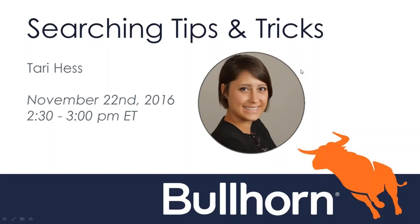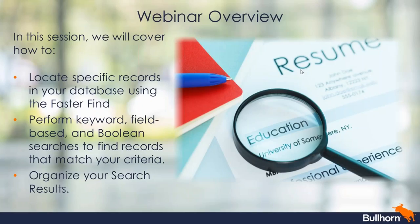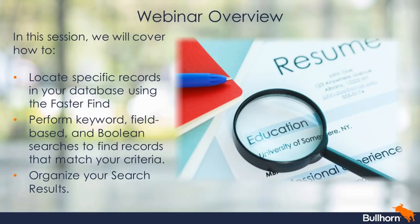Now, especially if you've been using Bullhorn for a long time or perhaps you just had a migration, the amount of records you have in your database may feel a little overwhelming. You might think, how can I possibly find anything in this abyss? But fear not, because in this webinar today we are going to cover how we can locate specific records in our database using the Fast Find. We're also going to take a look at how we can perform keyword searches, field-based searches, and even Boolean structured searches to find records that match our criteria in the system.